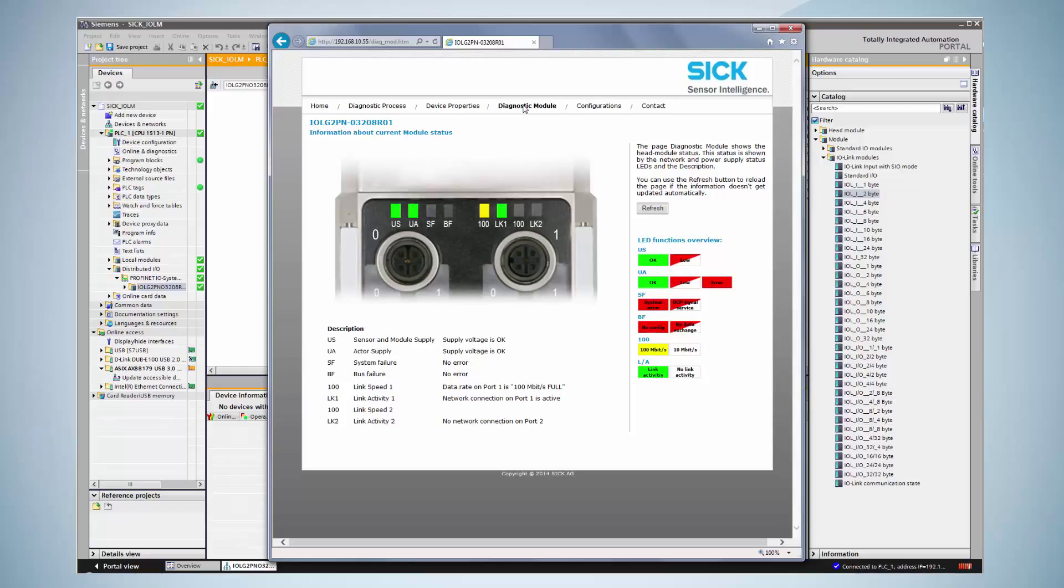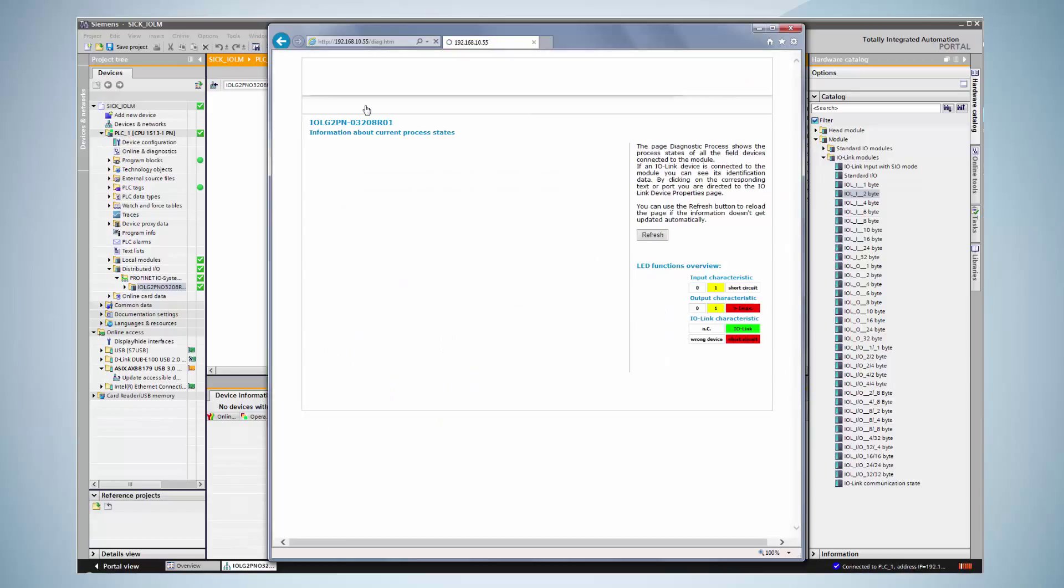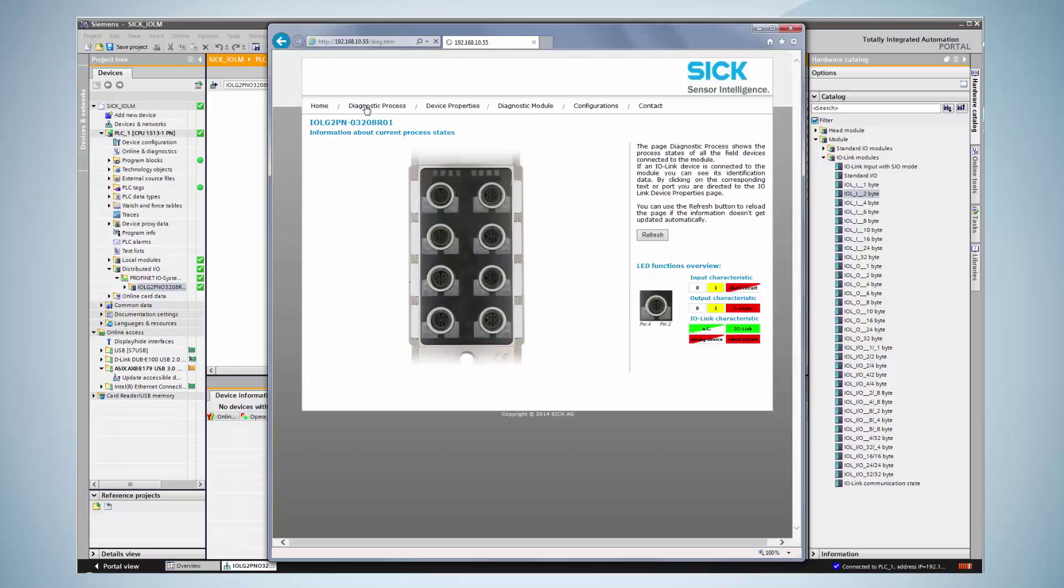To access process data, the diagnostic process tab has to be opened. The connected device is displayed. As soon as the process data change, the web server visualizes these changes immediately.